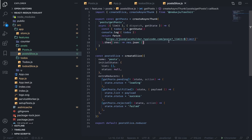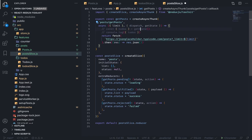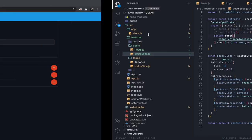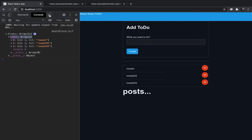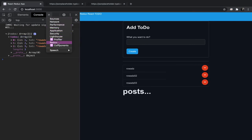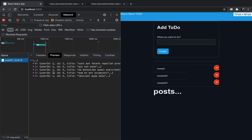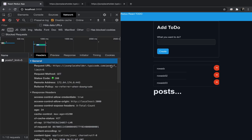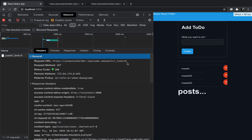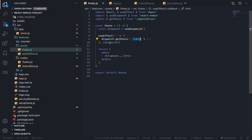I'll comment that out and leave it as a reference. As you can see in the network tab, we only got 5 posts because we sent the query param with a limit of 5, which we passed from here as the argument object to the thunk.